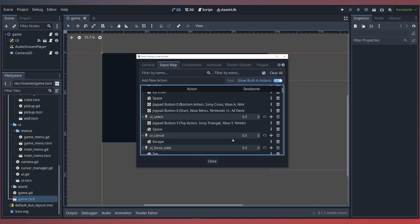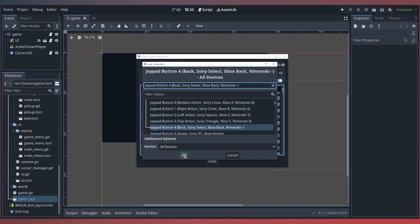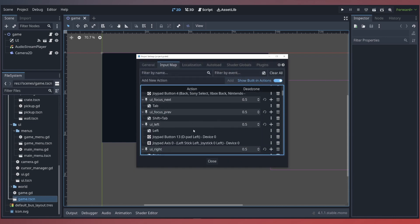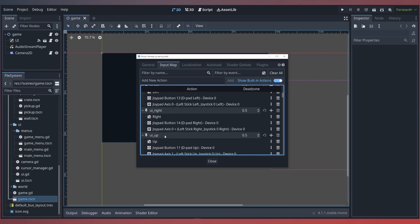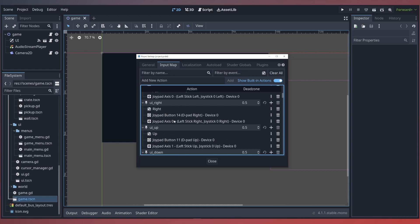Under our UI cancel, which we're currently using as our escape key to open our game menu — though we may want a better UI name in the future — we'll go ahead and add the back button or select button. And confirm that your UI directions such as UI left, right, up, and down already should have existing joypad buttons for the D-pad and joystick. If yours don't exist, be sure to add those as well.